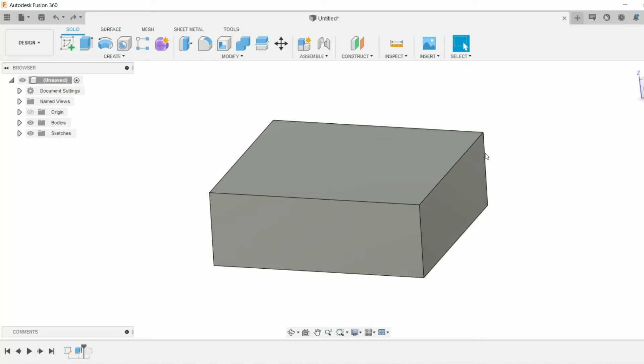Hey everyone, welcome to this quick Fusion 360 CAM tip. Today I'm going to show you how to make a 2D radius toolpath on this solid model.